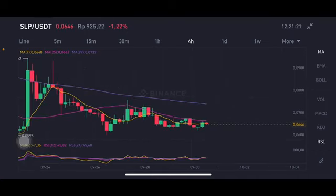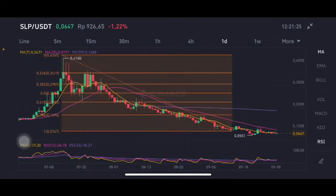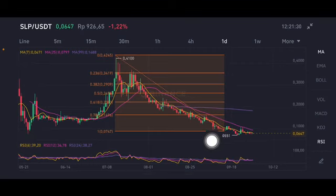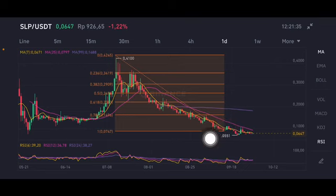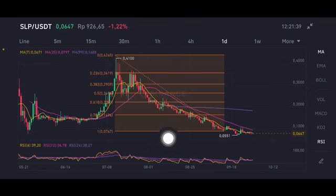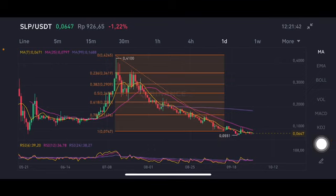Next, for the daily chart, I'm using a Fibonacci retracement. It's already making another lower band again, with a downtrend line forming. It has not gone above 0.07. If they can break the 0.07 level, then it will try to push up to 0.1. But if not, it will still be going down. Thank you everyone for watching — don't forget to like, comment, and subscribe.